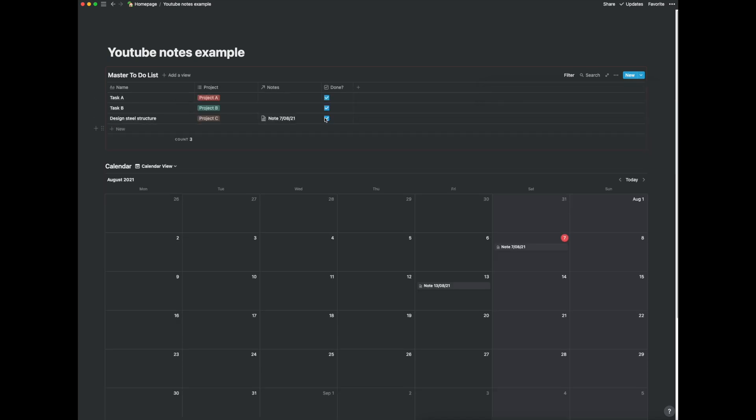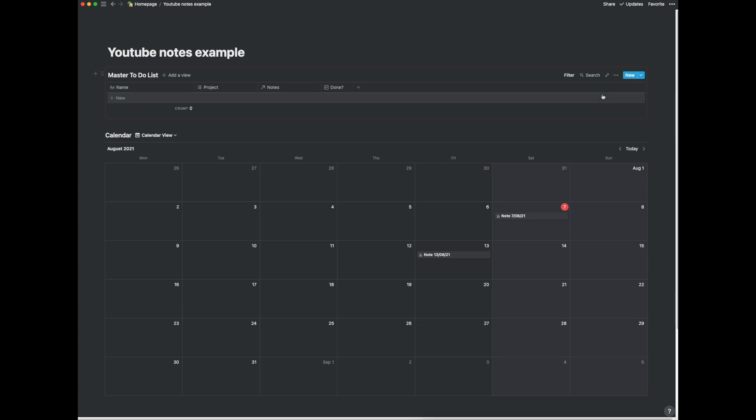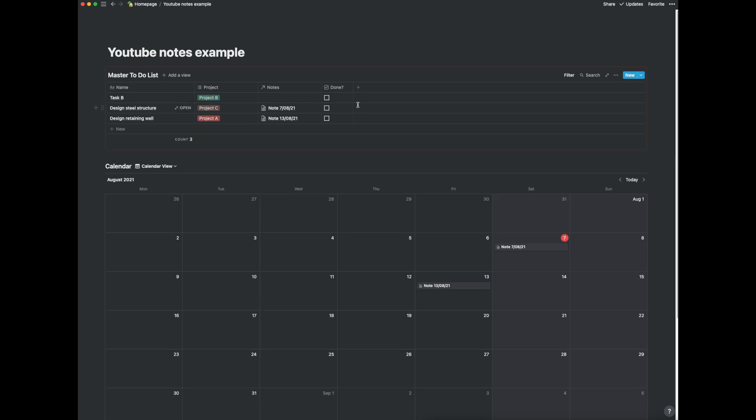So let's just quickly do that. Might have to change the filter because this is actually what I really want. So what it's going to do is if I've done the task it's going to disappear. So say I've done task A check it and it's gone.